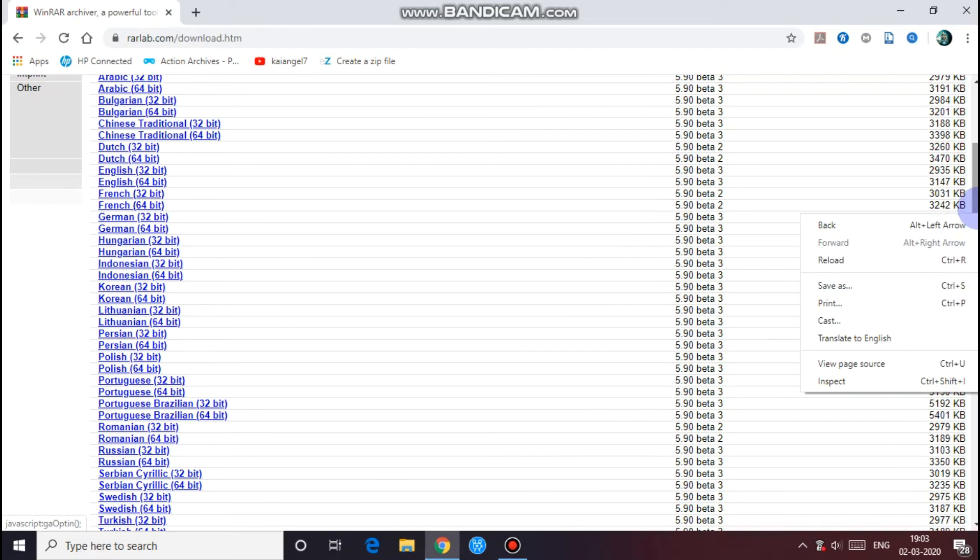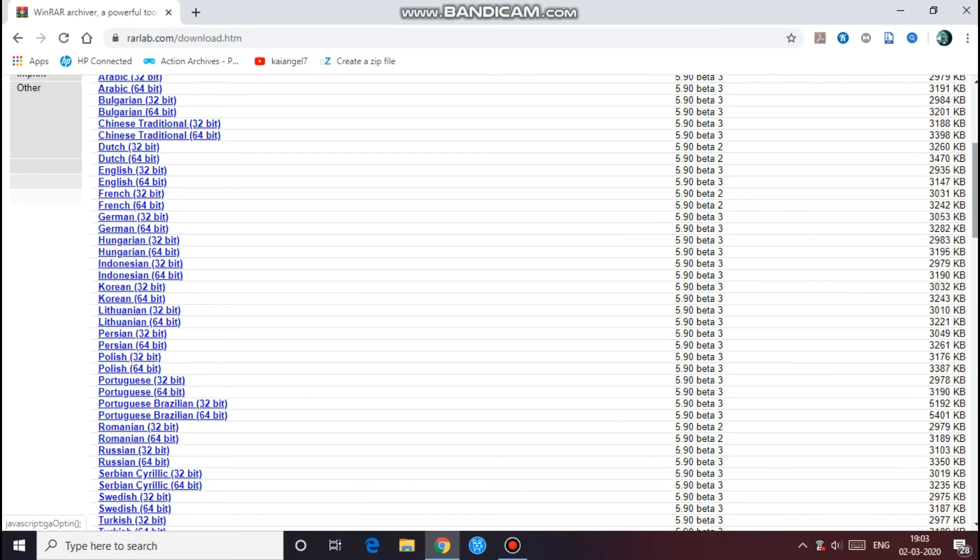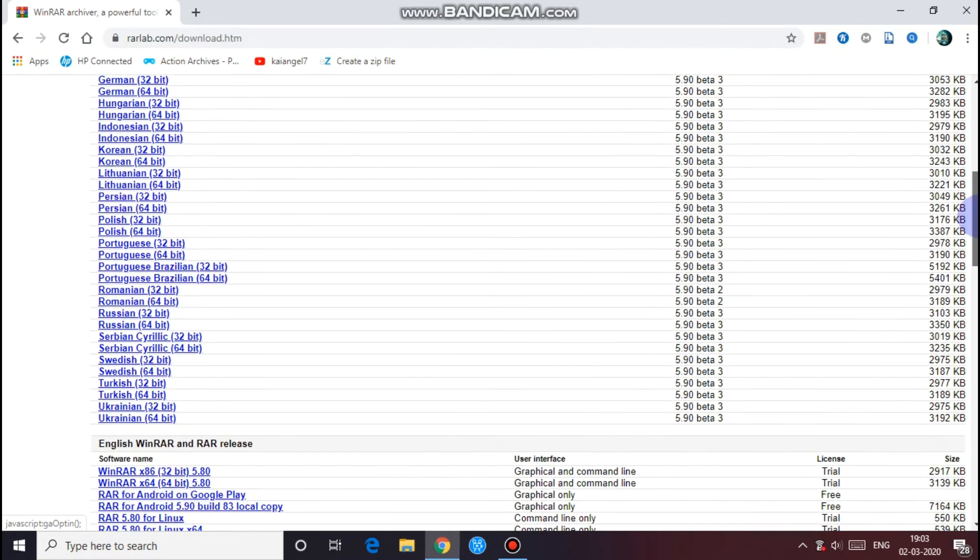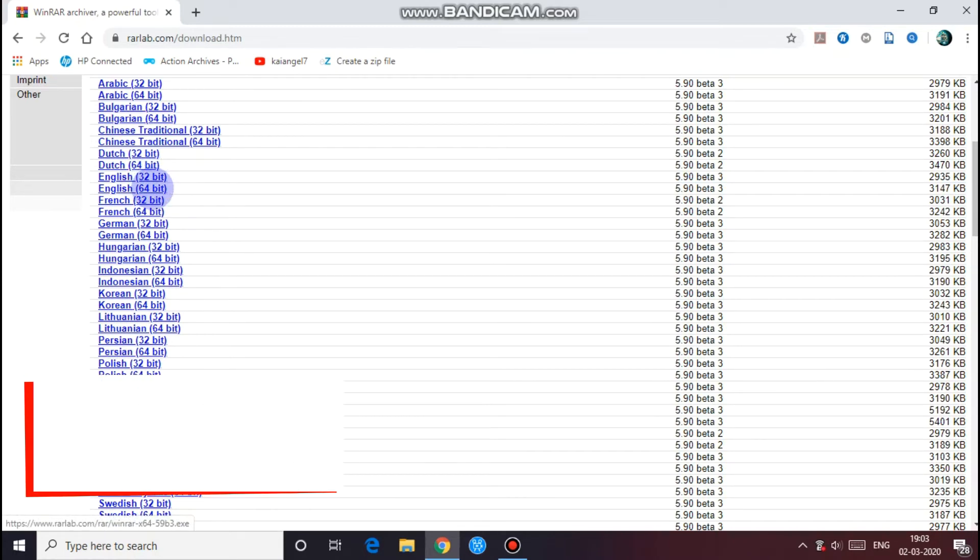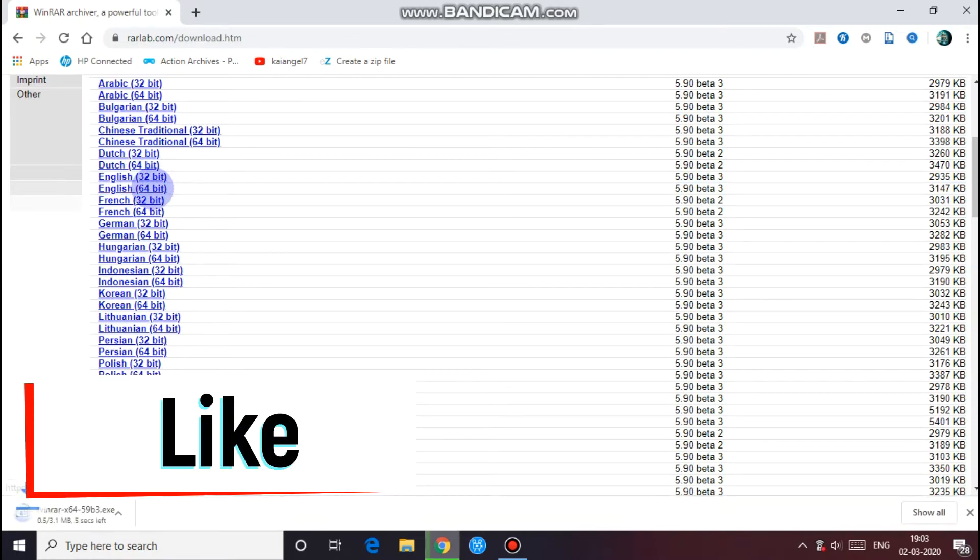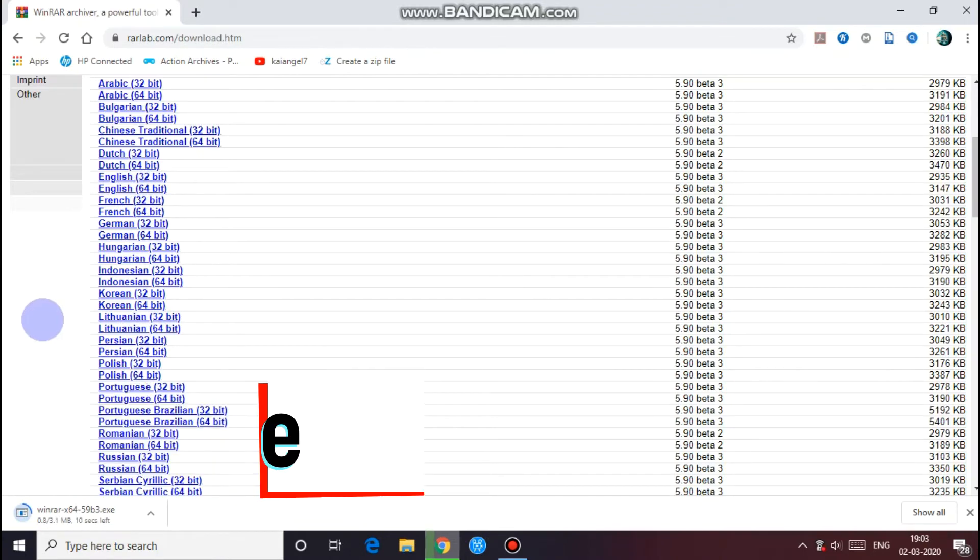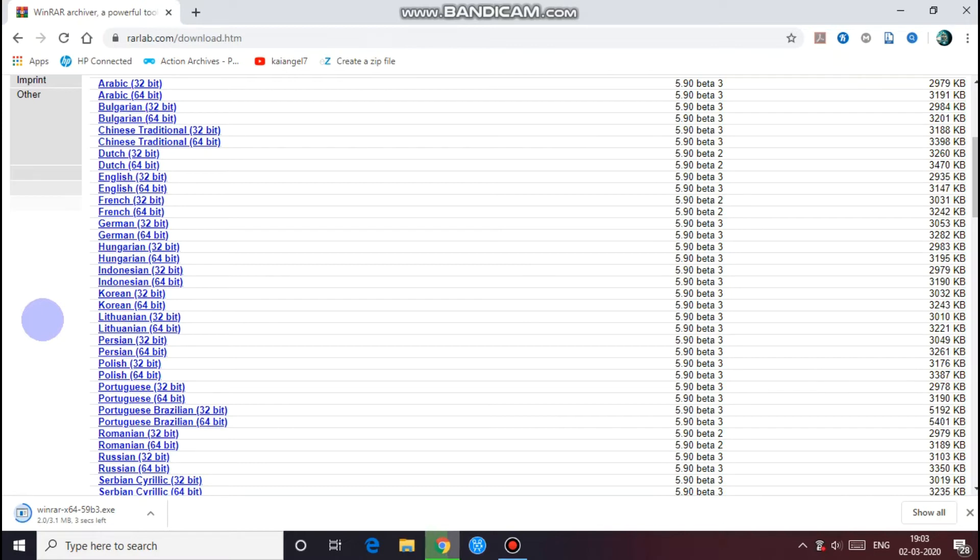Scroll down and select your language. I want English 64-bit. If you also need 32-bit, you can click that link. Then it should download in a couple of seconds because it's not that big of a file.